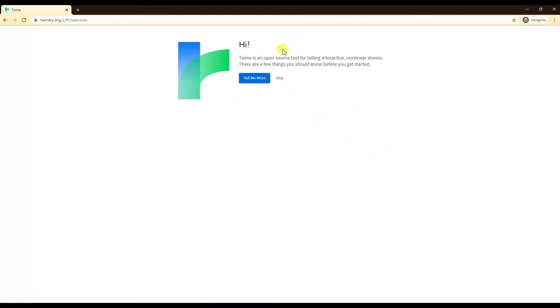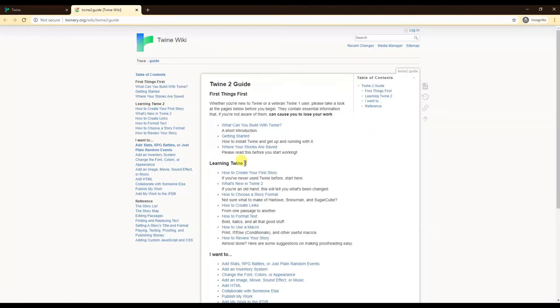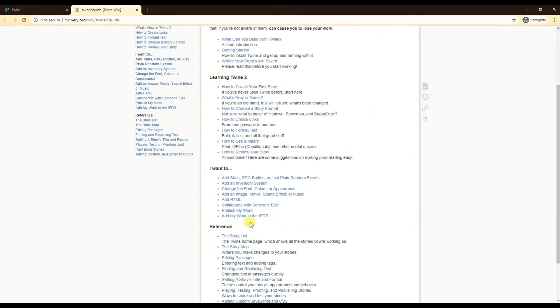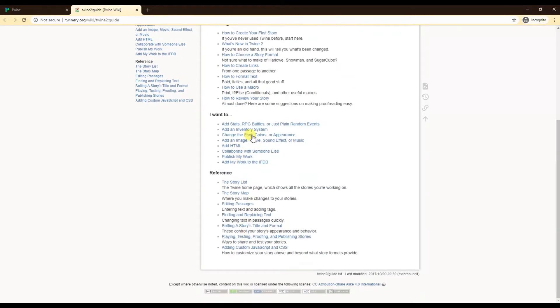You're greeted by the first tutorial page. If you're new and you've never used Twine before, you can go to Twine Guide and click through it. It has some ideas and basic tutorials.